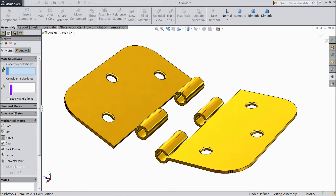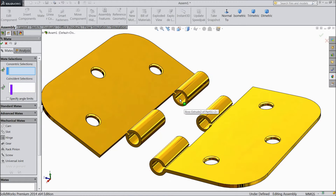When you select Hinge, two windows will open — one is Concentric selection and one is Coincident selection. We have already studied both parts. So let's select the Concentric selection first. In Concentric, you have to select the round part.